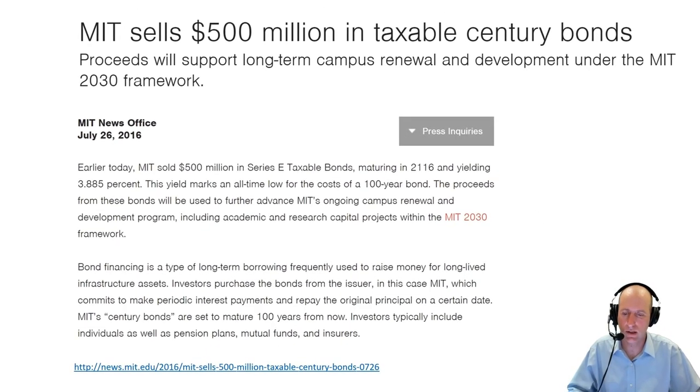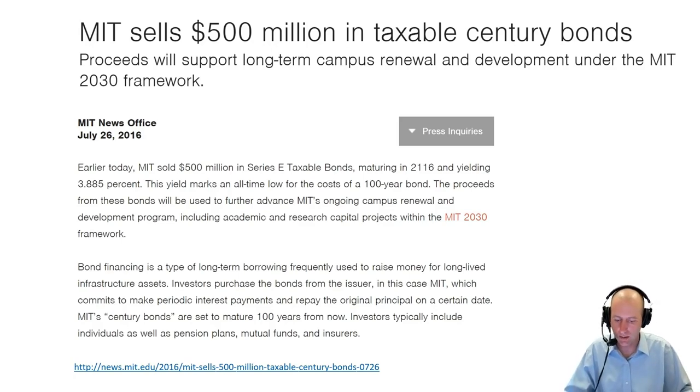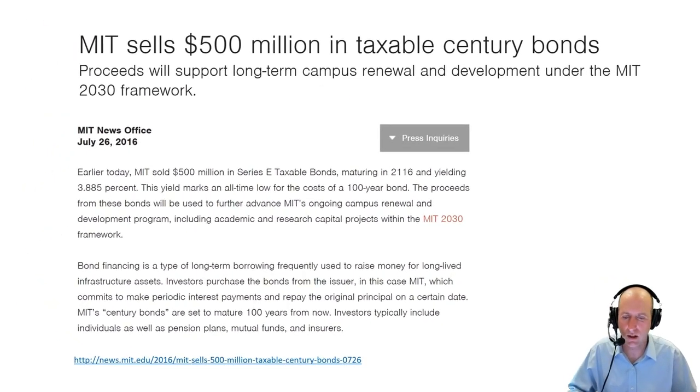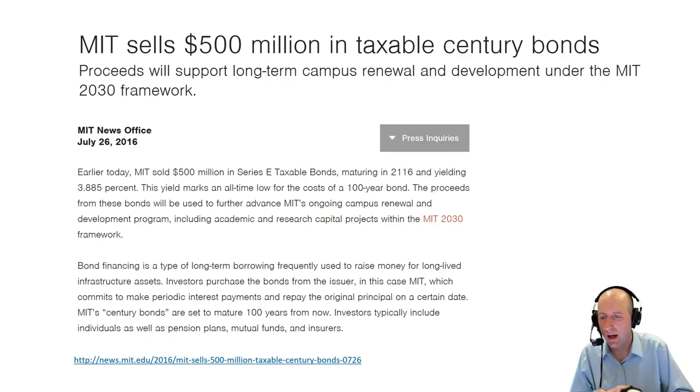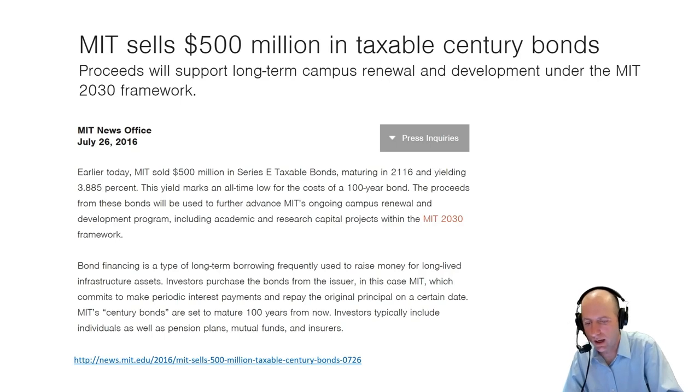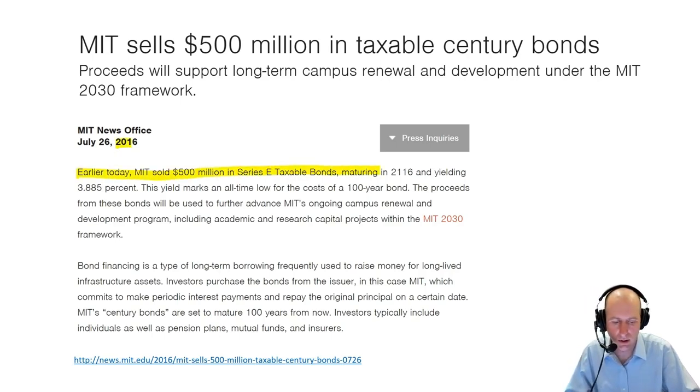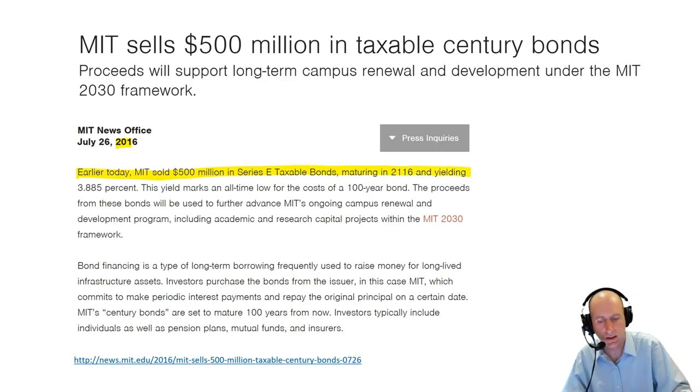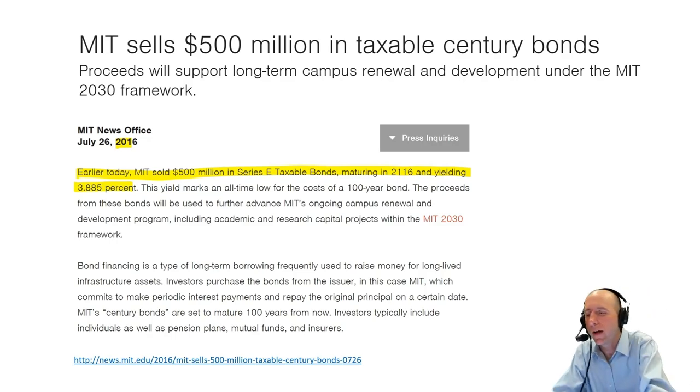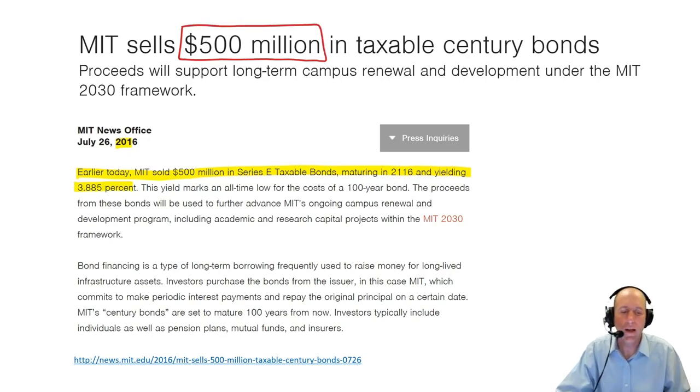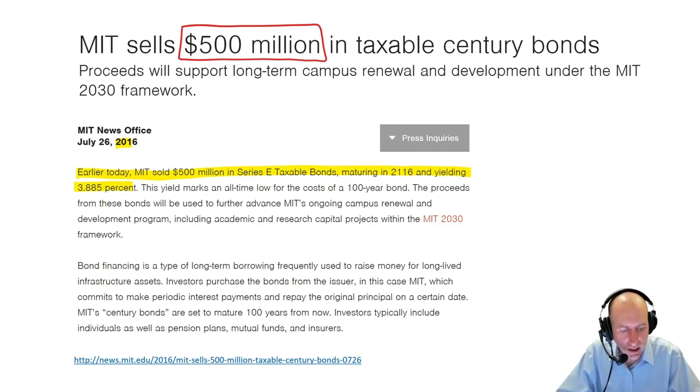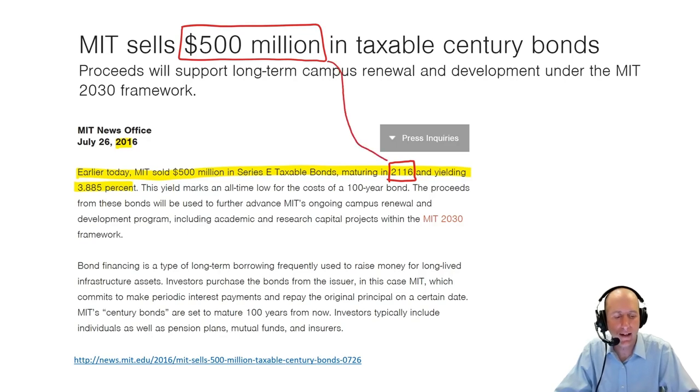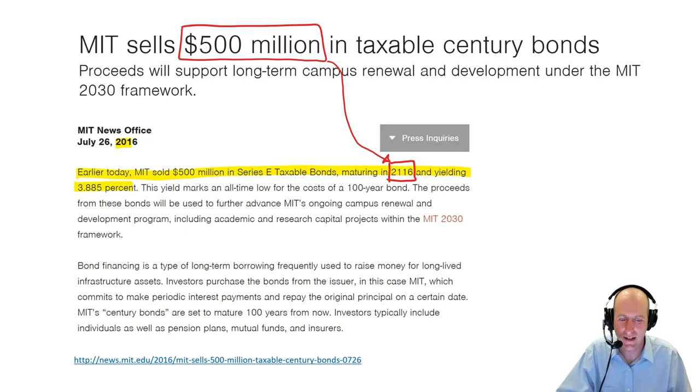I Googled this MIT Century Bond. It says MIT sold $500 million of Series E taxable bonds maturing in 2116 and yielding 3.885%. So MIT wanted to borrow $500 million, and presumably they looked at all of their options and maybe went to banks. Look at the maturity date, 2116. I don't know about you, but just about everybody watching this video is going to be dead in 2116.